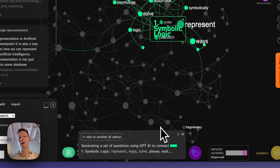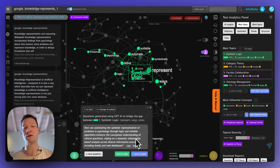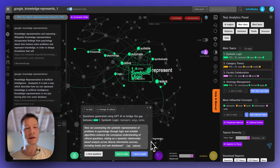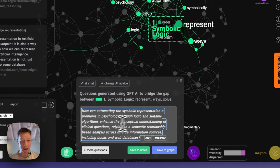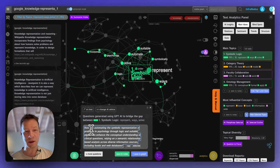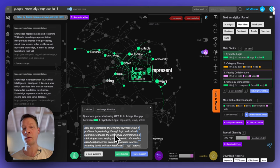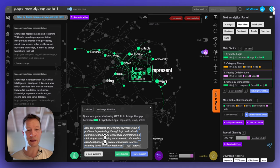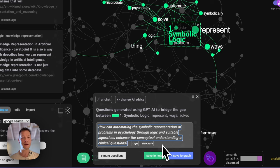I'm going to try to generate a question because I feel it's the best way to learn about something new. It says: 'How can automating the symbolic representation of problems in psychology through logic and suitable algorithms enhance the conceptual understanding of clinical questions, relying on a semantic relationship-based analysis across diverse informational sources including books and web databases?' I find that really interesting. I'm going to take just the first part relevant to me — how can automating the symbolic representation of problems in psychology through logic enhance the conceptual understanding of clinical questions — and save this to my notes.